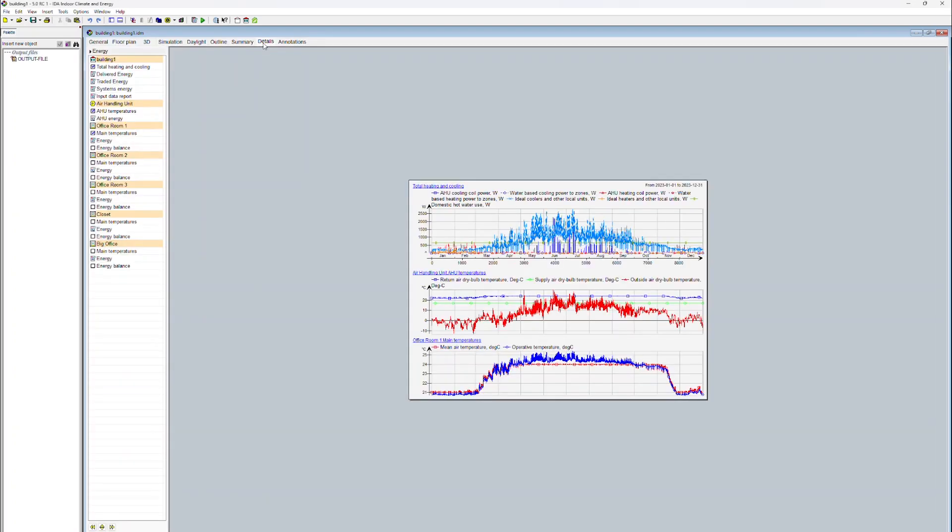We are now going to be viewing the main temperatures for Office Room 1. Here we can see that the time series diagram displays both the mean air temperature and the operative temperature.